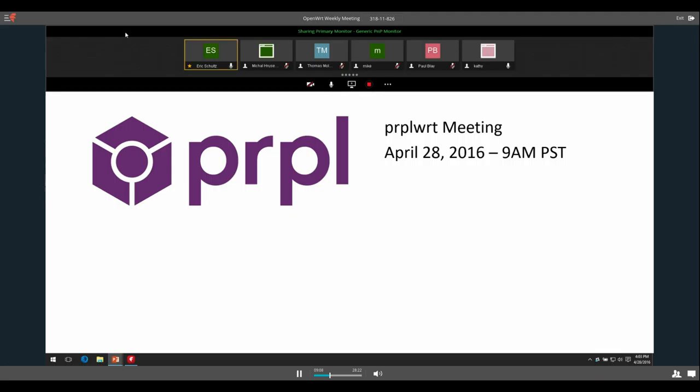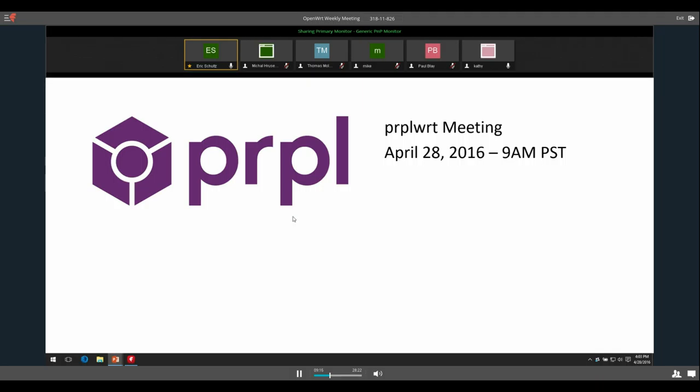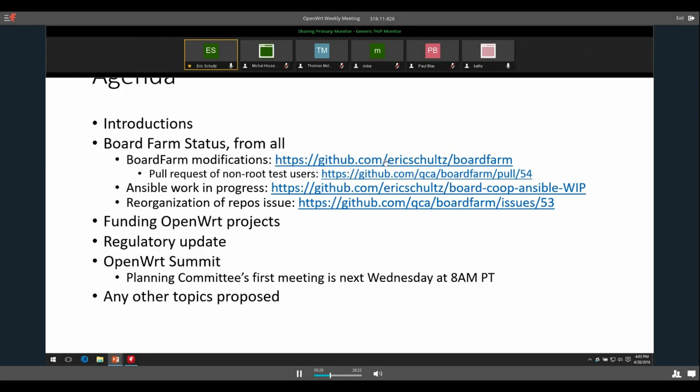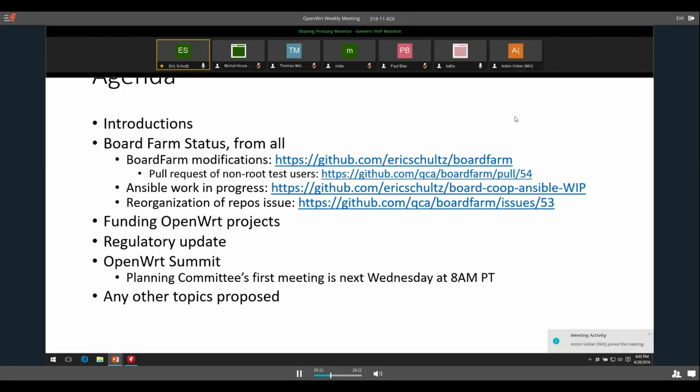Thank you everyone for coming. We always appreciate the great turnout for the OpenWRT meeting. As always, the meetings are recorded and posted on YouTube so others who aren't here can see it. If that's a concern to anyone, please let me know.